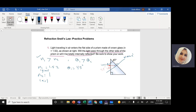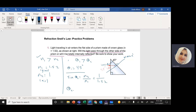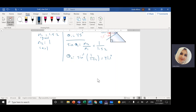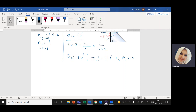So sin(theta critical) equals N2 divided by N1. N2 is 1 and N1 is 1.52. Taking the sine inverse of both sides, theta critical equals sine inverse of (1 divided by 1.52), which gives 41.1 degrees. And if you notice, this value is less than the incident angle, which is 45 degrees.